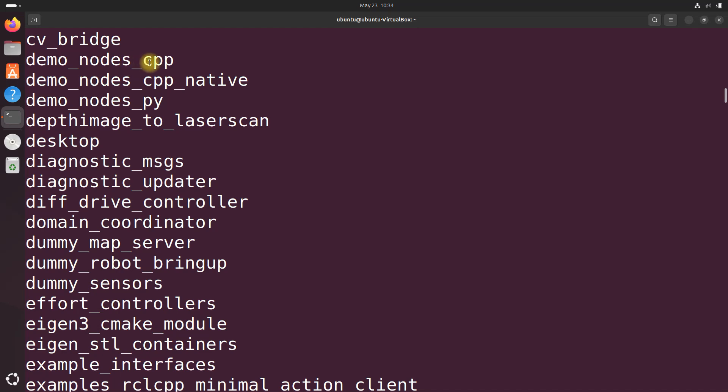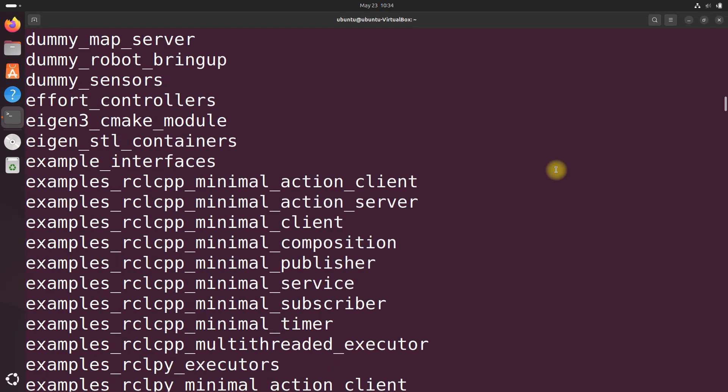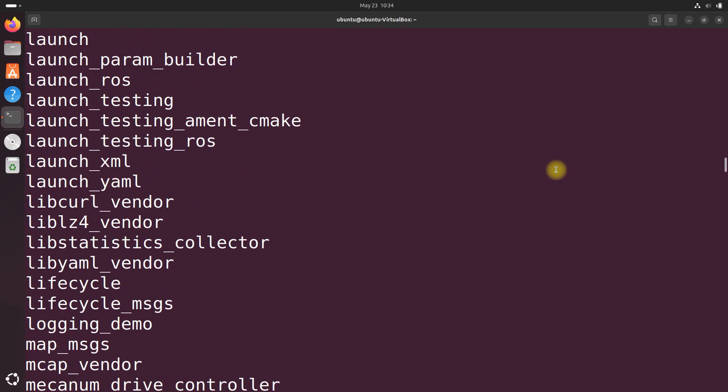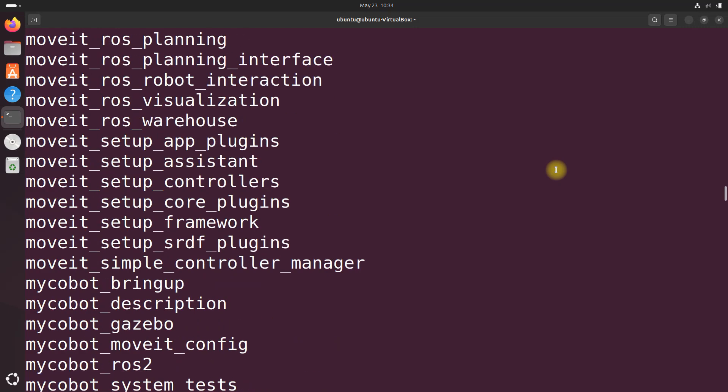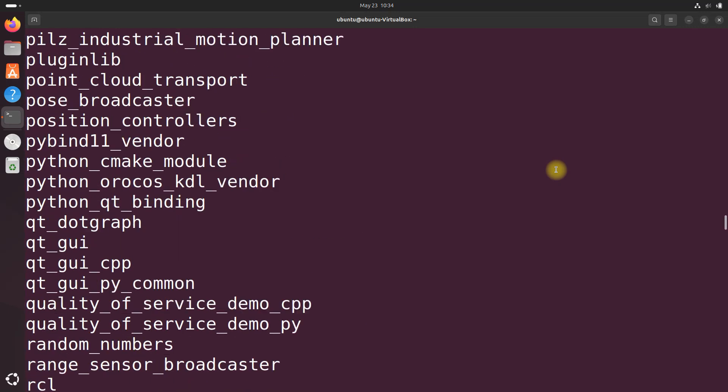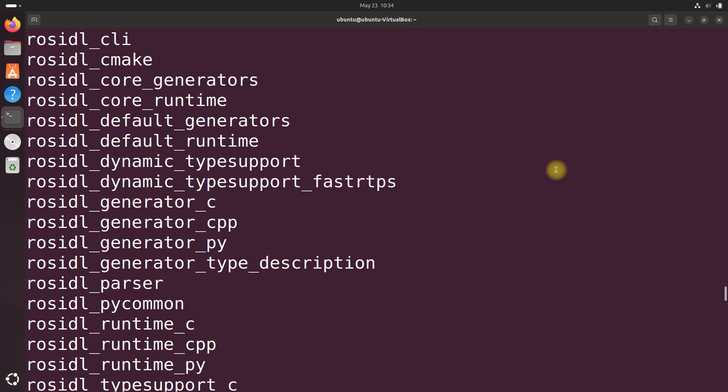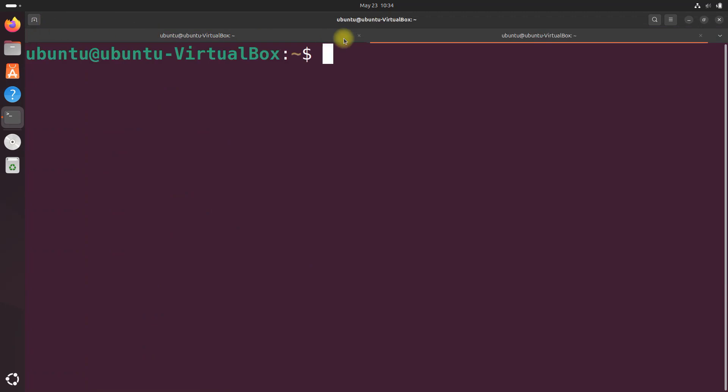We're going to run a talker node on one machine to broadcast hello world messages over a topic called chatter, and we will run a listener node on another machine. We did this way back when in the ROS 2 beginner tutorials. I'm just going to open up a new terminal.